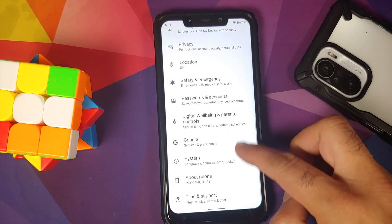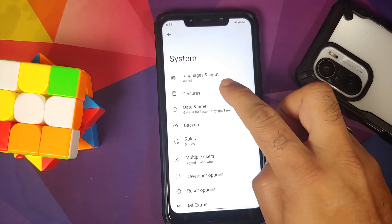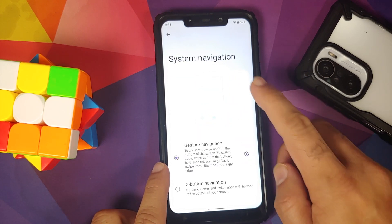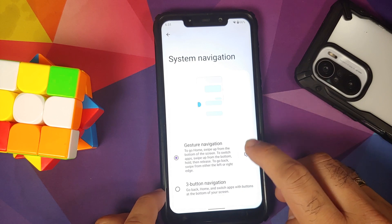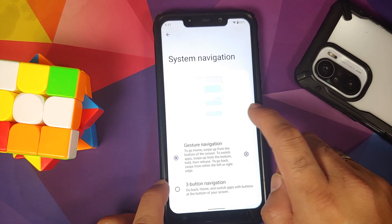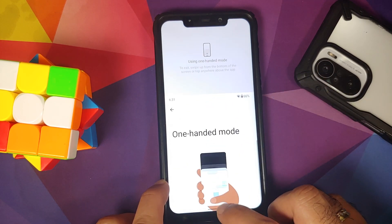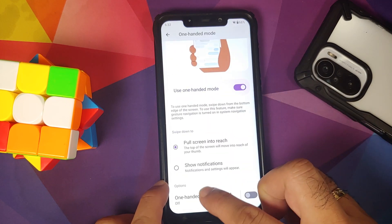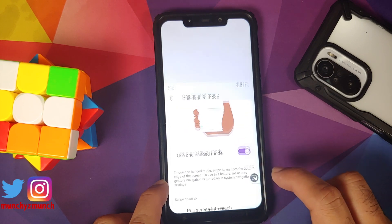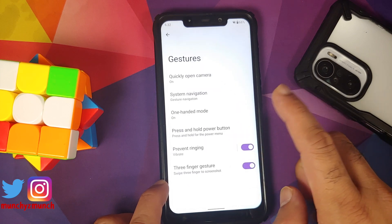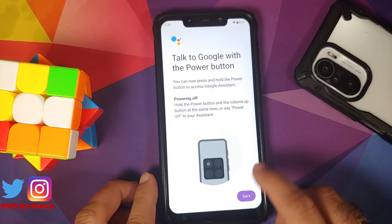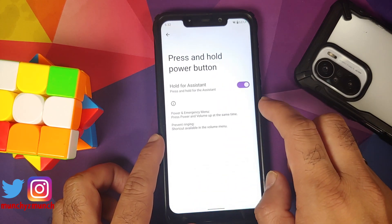In System settings, under Gestures, you can quickly open the camera by pressing the power button twice. Navigation has two options: three-button or full-screen gestures. You can swipe to invoke the assistant and change sensitivity for left and right edges. One-handed mode is there and works without issues, with a shortcut to toggle it. You can also use the power button for the Google Assistant.